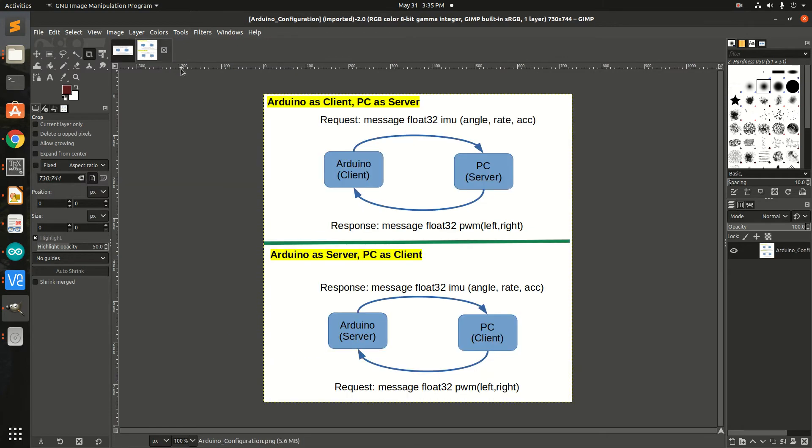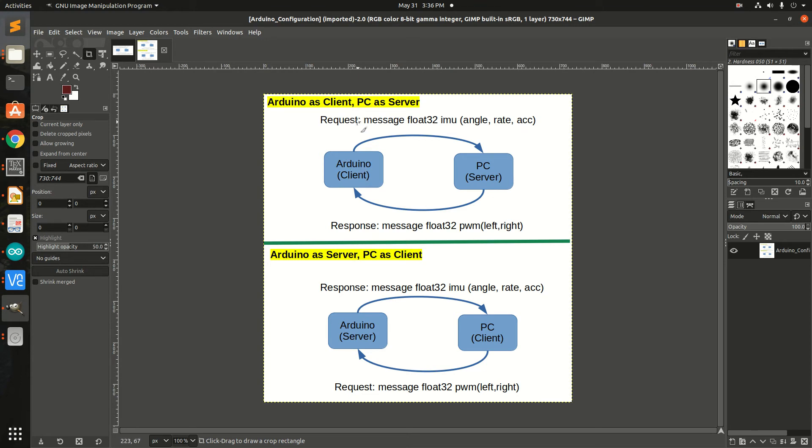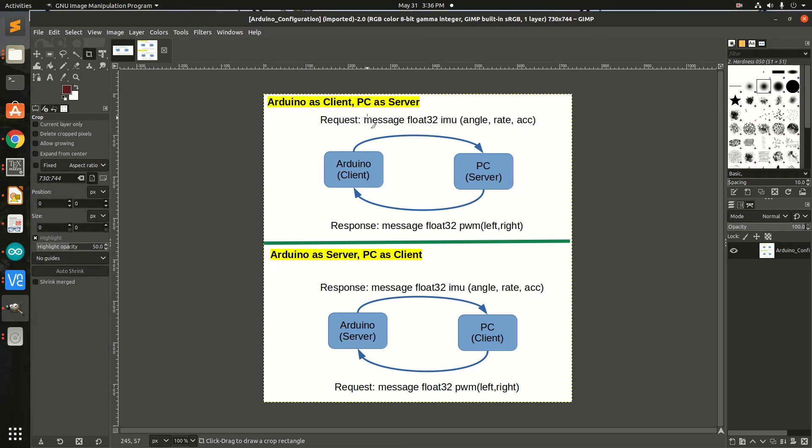I decided one option could be to use ROS services instead of ROS publisher-subscriber. In the ROS services method, I could make Arduino as a client which would request the PC acting as a server.